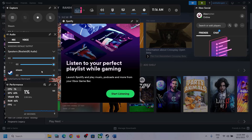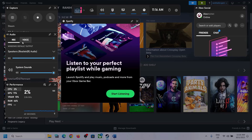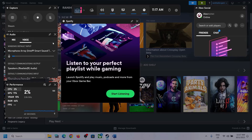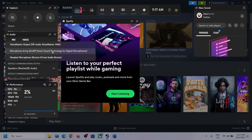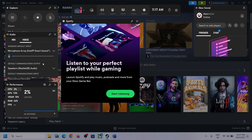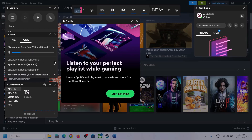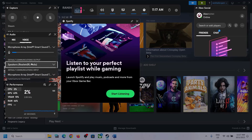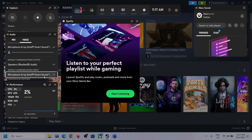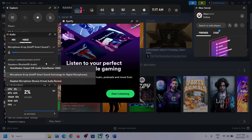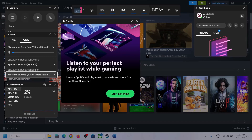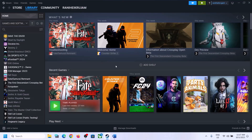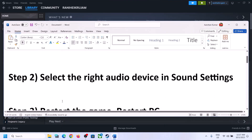Scroll down and if you find the game in the list, make sure the volume is set to maximum. Then go to Voice, and here also make sure you select the right audio device. Scroll down to Speaker Communication Output and again select the right audio device — in my case it's Realtek audio. After this, launch the game and check.